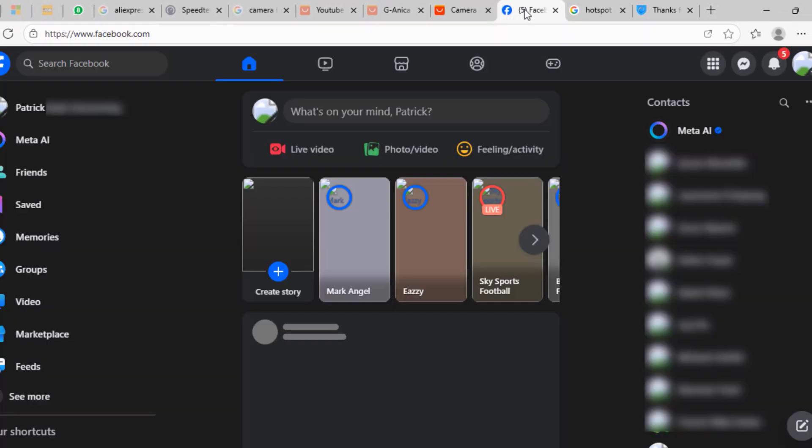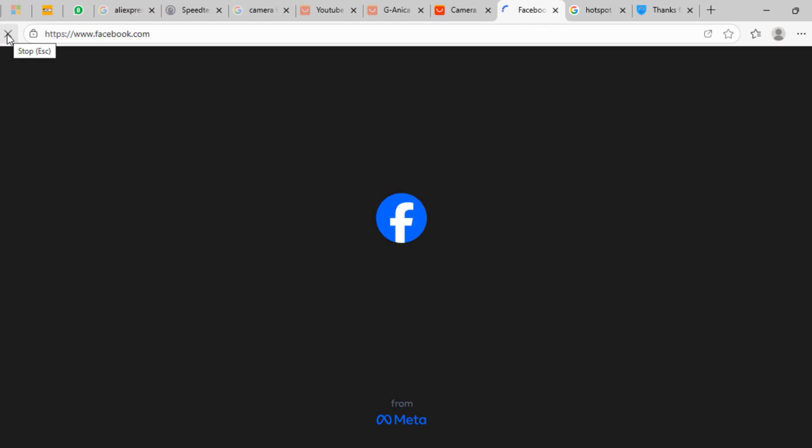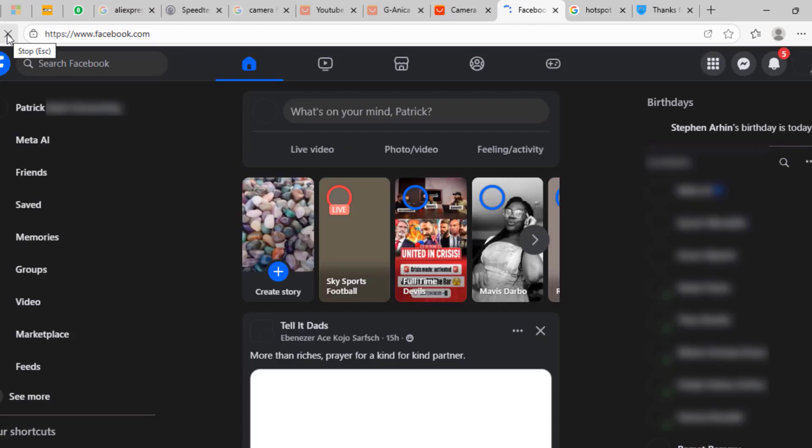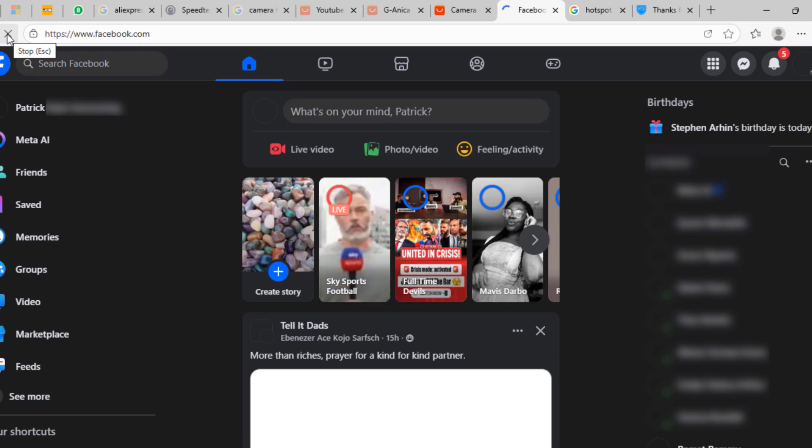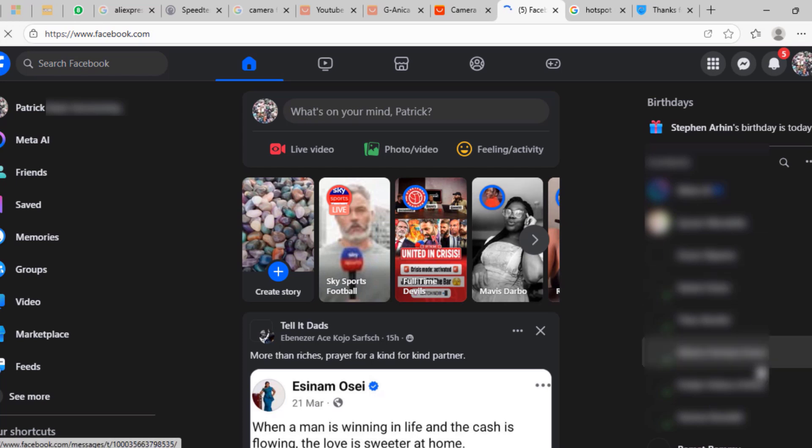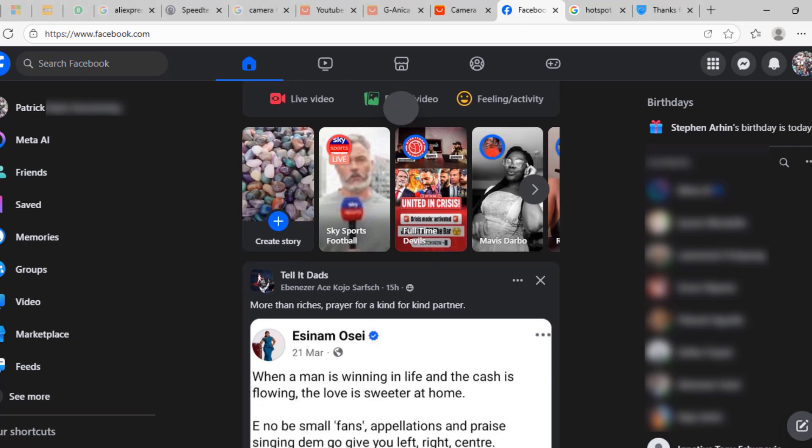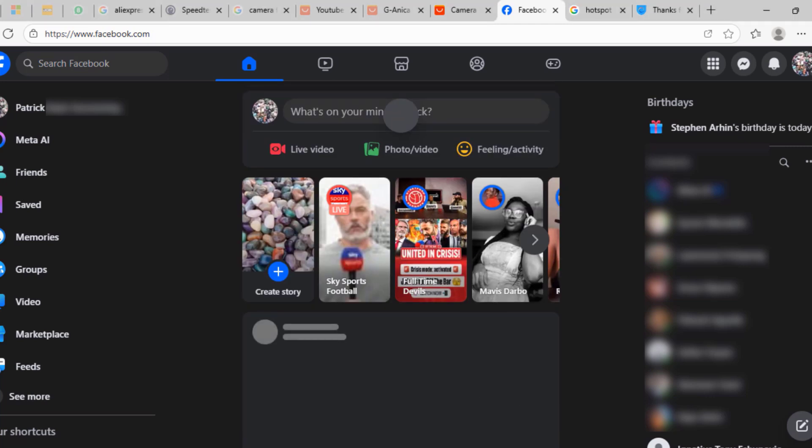If we go ahead and click on the Facebook application or Facebook website, refresh or reload the website, this time around the pictures and videos would load for us because we have bypassed the restrictions on the network's firewall and the network's routers, whichever device is in place to make sure those restrictions are in place. You can see the pictures have loaded.